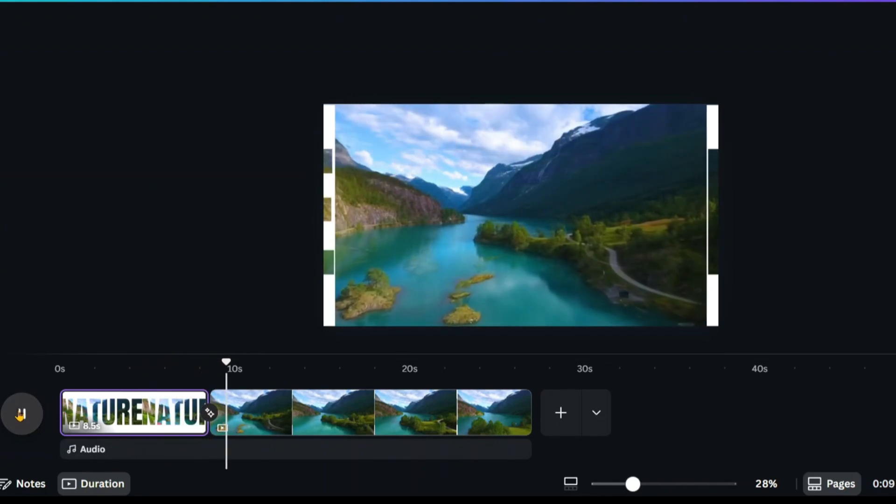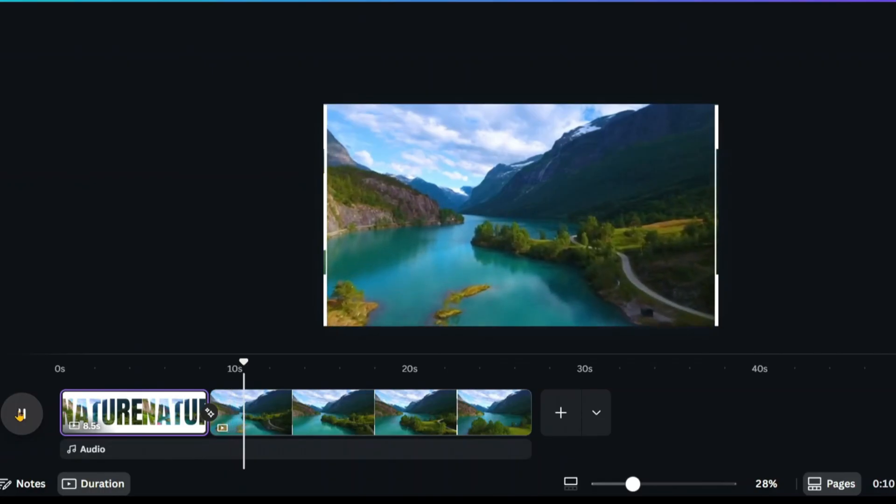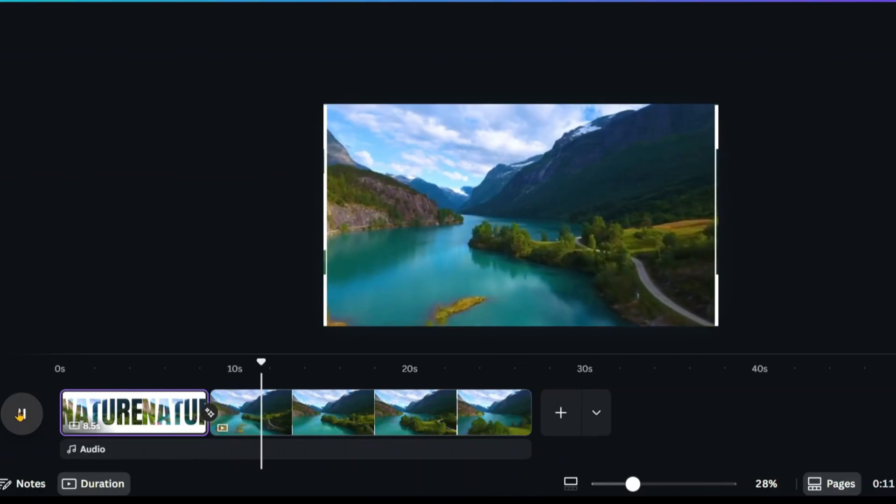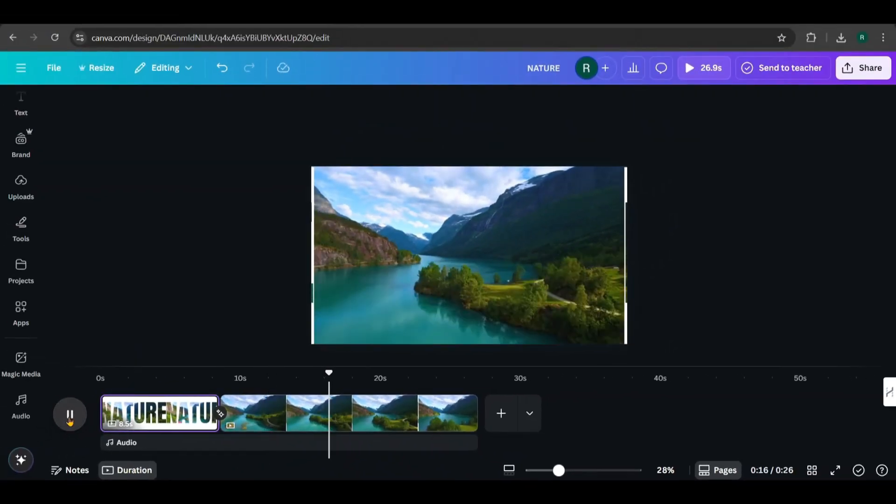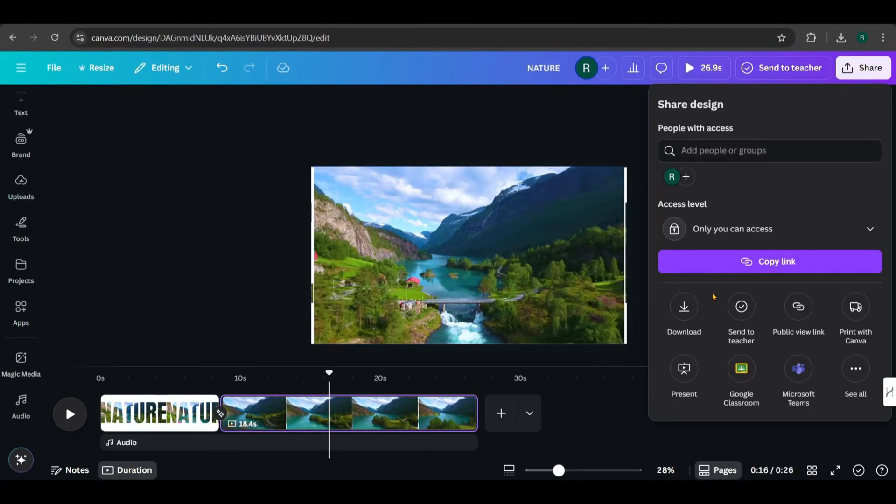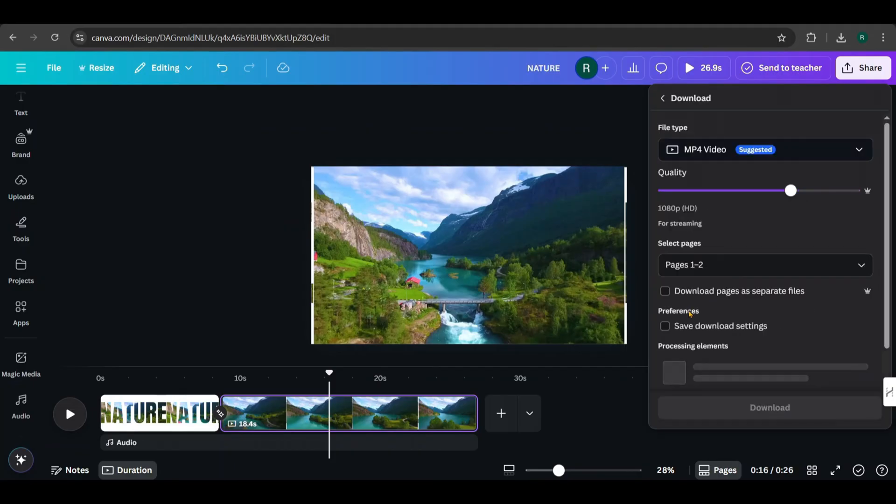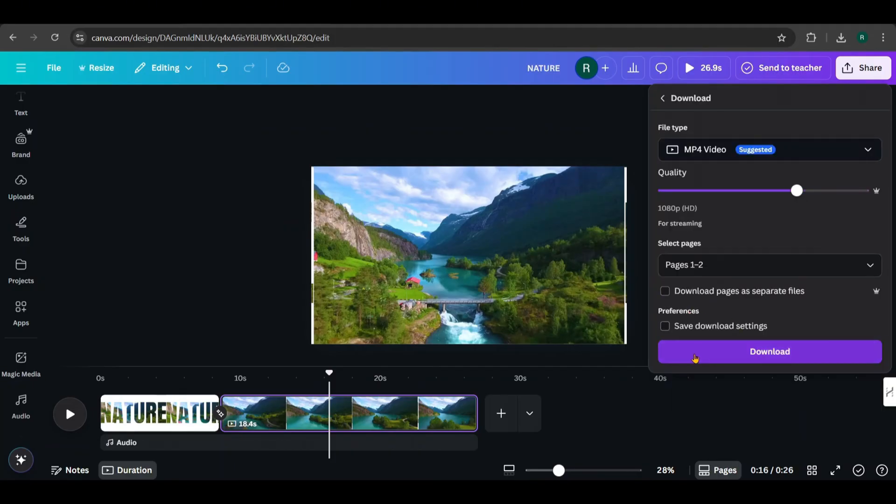Pretty cool, right? Finally, go to share, click download and save your video.